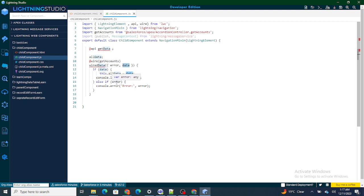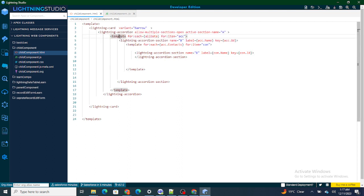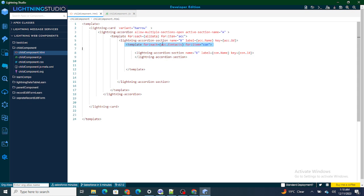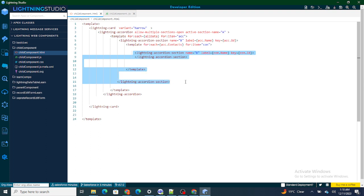Once that call is successful, all the accounts and related contacts are stored inside this.allData. I'm using template for:each to loop over allData one by one, which gives me each account. I then show it within an accordion section. To get the contacts related to that account — since one account can have multiple contacts — I use one more template for:each, populating it with acc.contacts, getting each contact one by one and showing it inside the accordion section. The same approach can be used to go further levels deep with custom child objects.